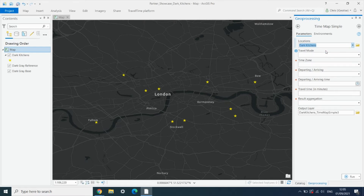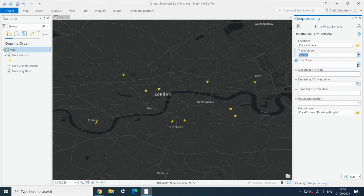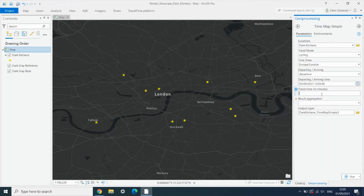We choose the layer of points and a travel mode — there are a number of different travel modes supported, but here we're going to look at cycling areas. We pick our time zone, so we're in London, and we're going to choose departure times. We know that our peak times are on a Friday evening, so we select this as our departure time. And we're going to look at a 10 minute journey time.